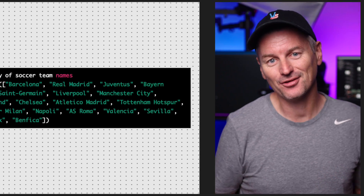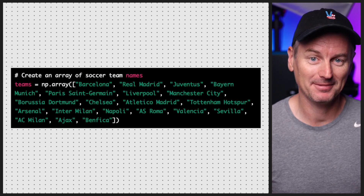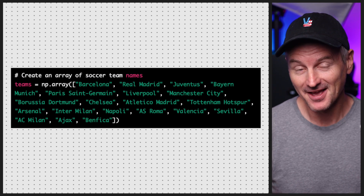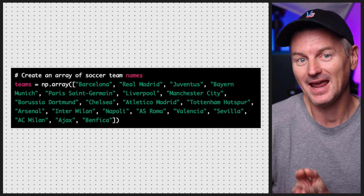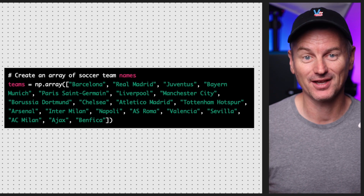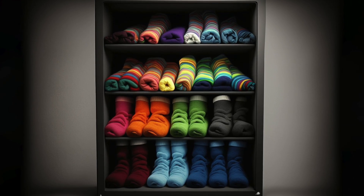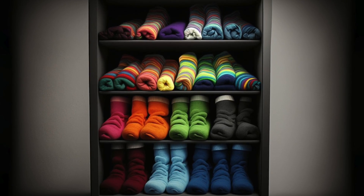So what is an array? Well, it's a data structure that stores a collection of items, typically in a contiguous block of memory. That means all items in an array have the same data type and they're stored in a specific order — kind of like a shelf in your closet where you keep all your socks organized by color.